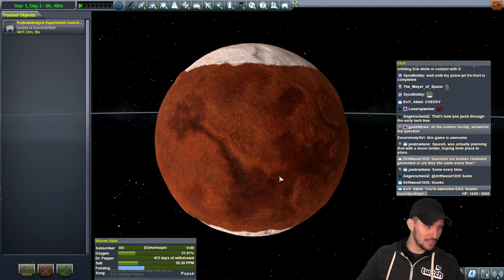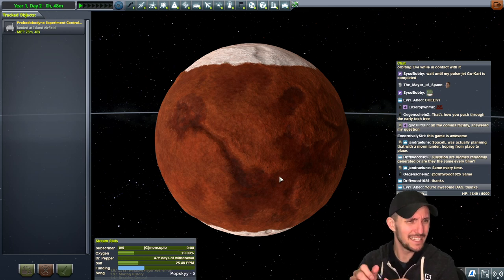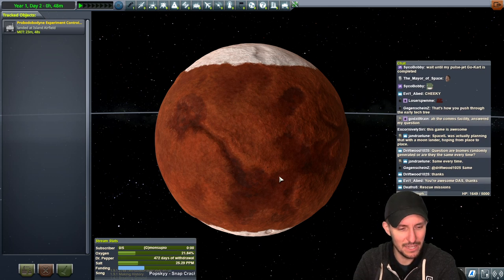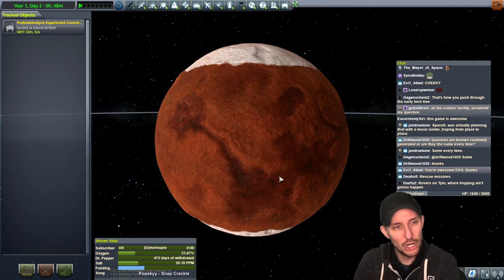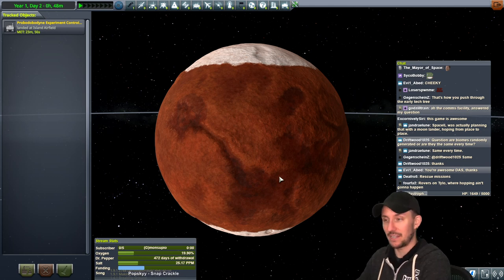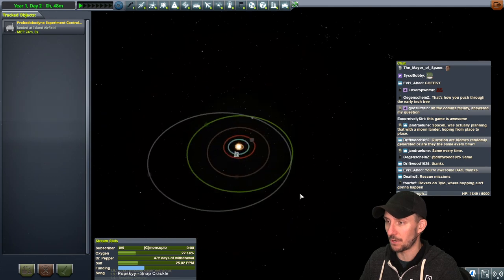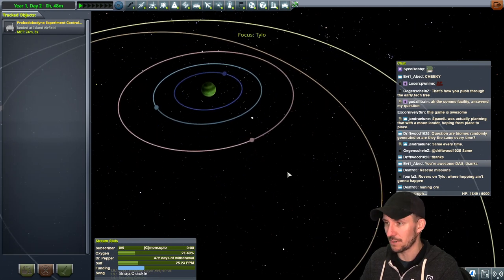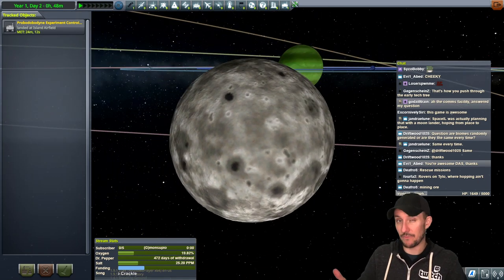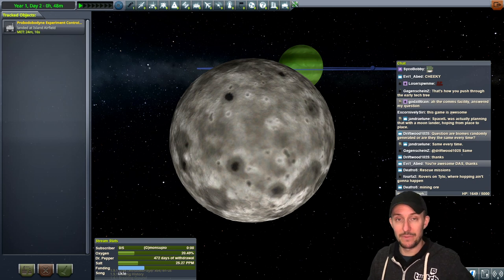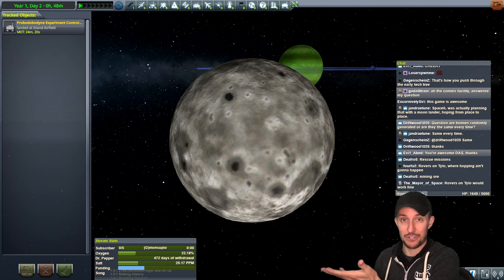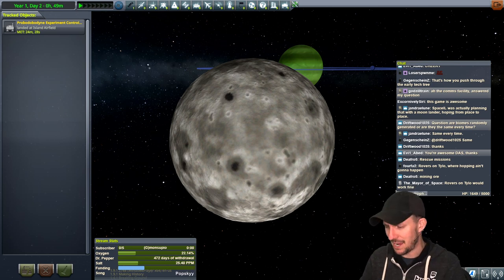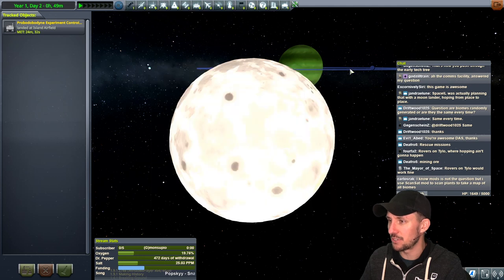Evil Abed — you're absolutely welcome. Let me think if I missed anything. Rescue missions? Rovers on Tylo — that's a good point. Tylo has gravity about the same as Kerbin but no atmosphere, so you can't aerobrake. A rover simulated on Kerbin's surface is actually a good simulation for Tylo's surface because the gravitational constants are about the same. You still run into the problem of long distances between biomes though — how far are you willing to drive?